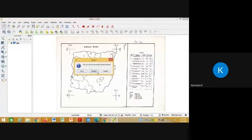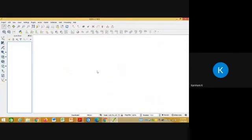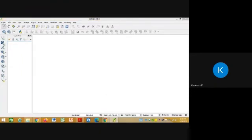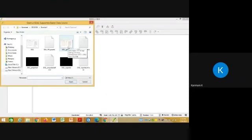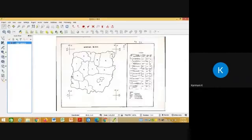Project, New. Discard, don't save anything. Discard. Now add the raster file. Now you have saved that output raster file as DGL georeference.